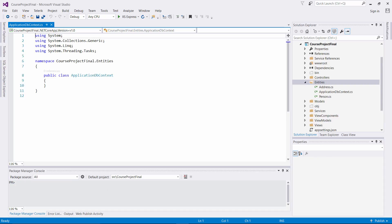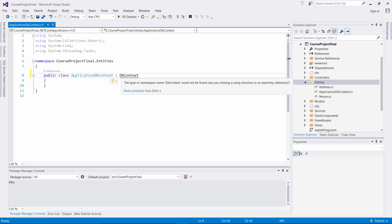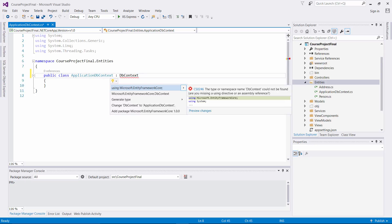So once we have Application DB Context, we need to inherit from a library associated with the Microsoft Entity Framework Core library. So let's come in here and put DB Context. And once we have that, it asks us if there's a namespace we need to incorporate. So let's put here using Microsoft.EntityFrameworkCore.